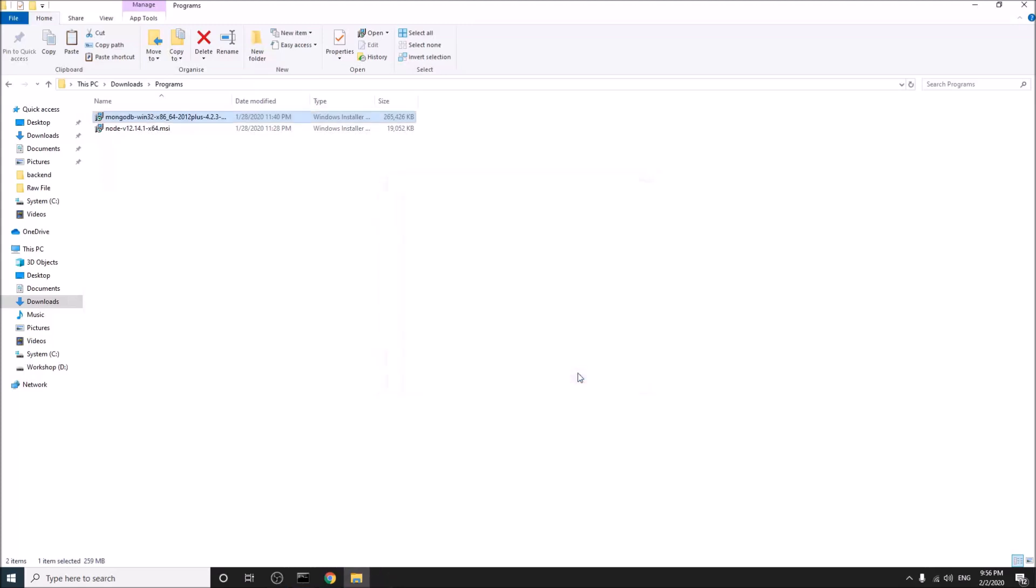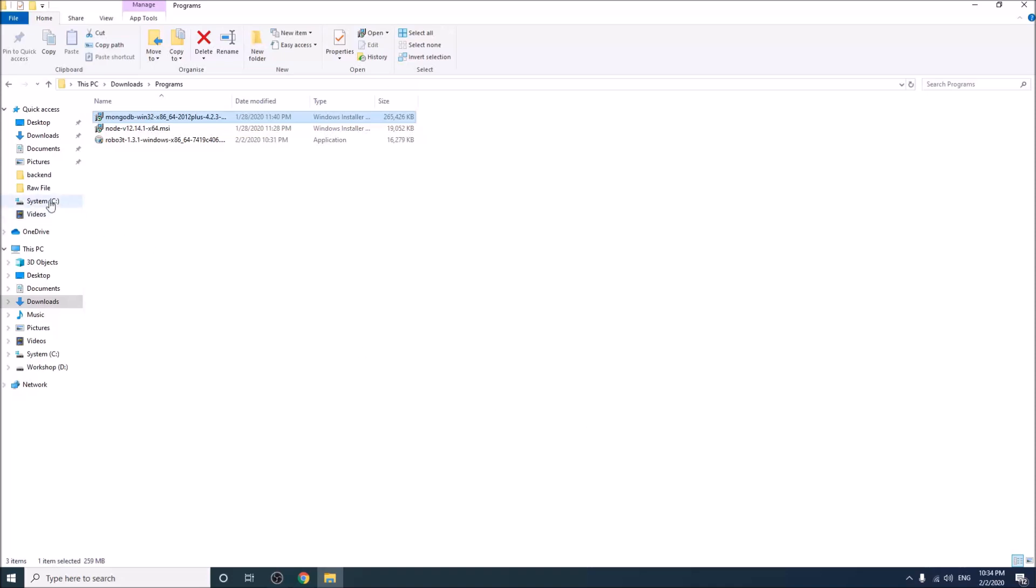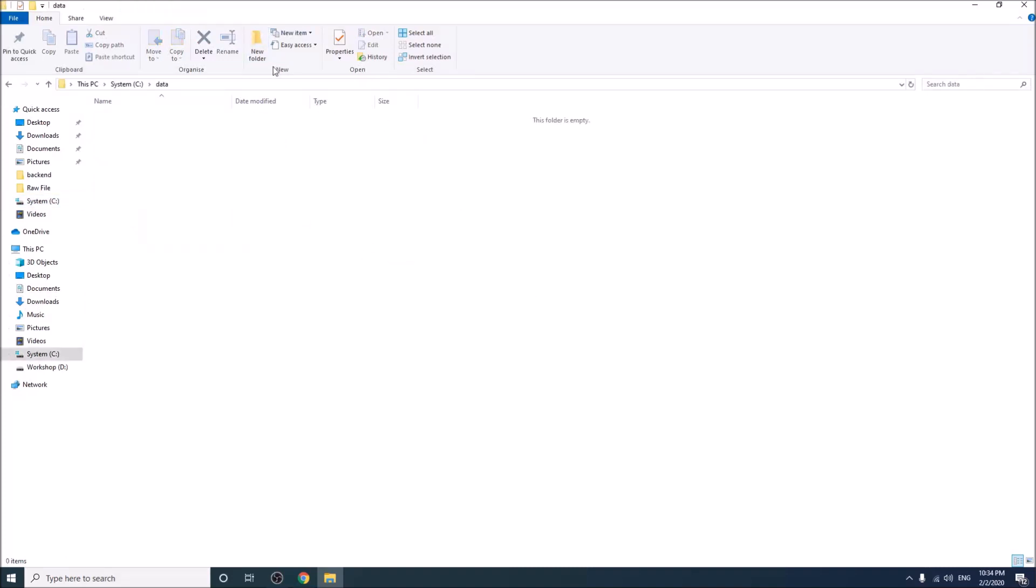Finish. Go to the root directory of the drive where MongoDB has been installed. I have installed in C drive. Here we have to create two directories. One, data. And inside the data, another is DB.